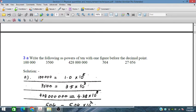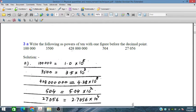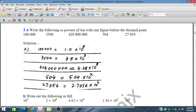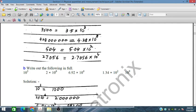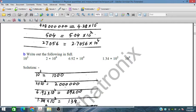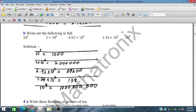Continuing the powers of ten conversions: shifting 8 places gives 4.8 × 10⁸; shifting 2 places gives 5.04 × 10²; shifting 4 places gives 2.7056 × 10⁴. For a number with 10³ meaning three zeros, combined with further zeros to make six total, we get 1.002 × 10⁶. For 134 with nine zeros, shifting gives 1.34 × 10⁹.